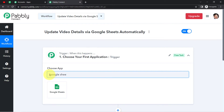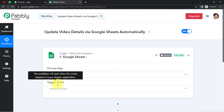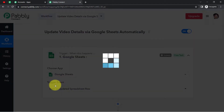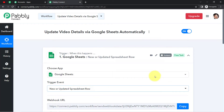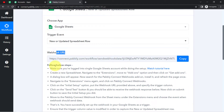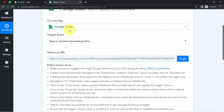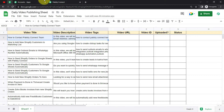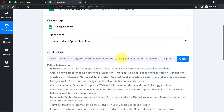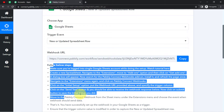The trigger application here will be Google Sheets and the trigger event will be 'New or Updated Spreadsheet Row'. You can see a webhook URL and a few instructions are visible here. The idea is first we are going to connect this spreadsheet with Pabbly Connect using this webhook URL. Copy the webhook URL — the instructions are already given here. Just read them one by one and follow the process.